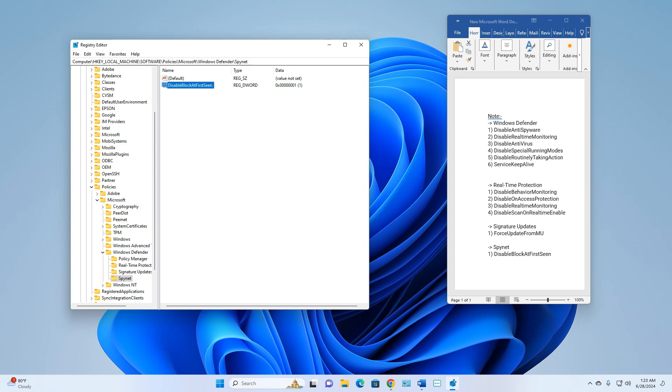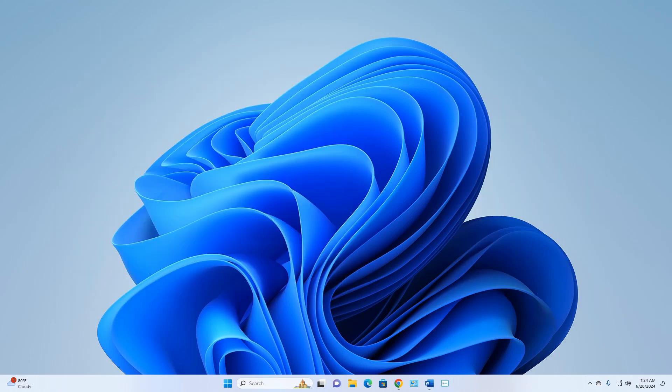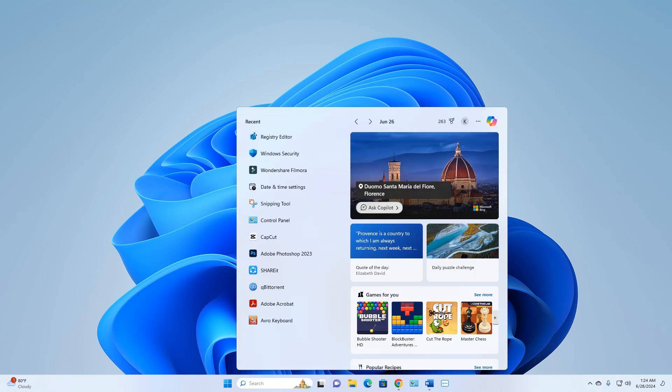After editing all the registry values, restart your computer. After restarting, go to your search box and open Windows Security.